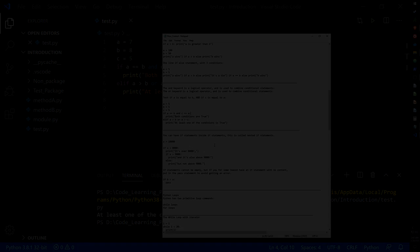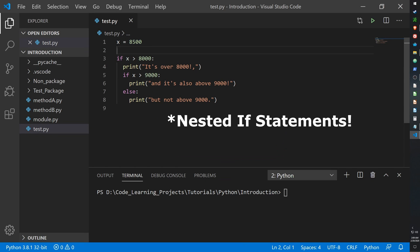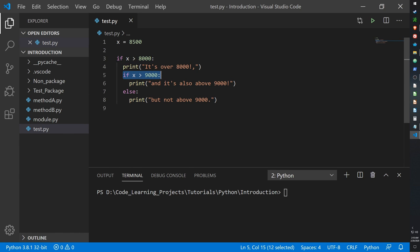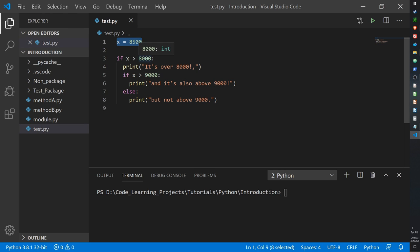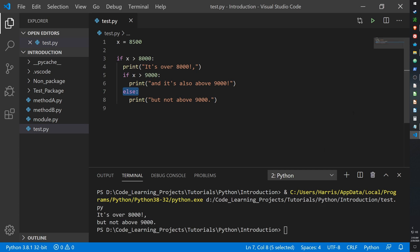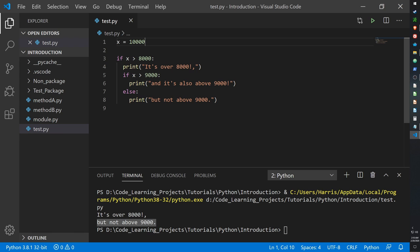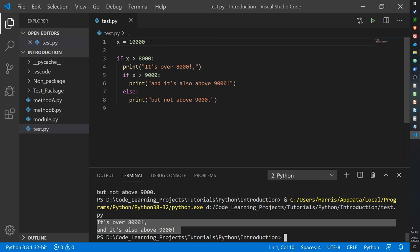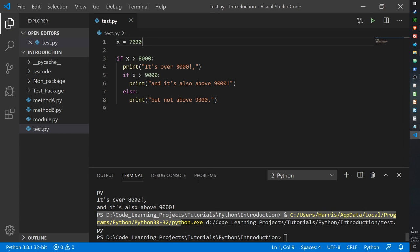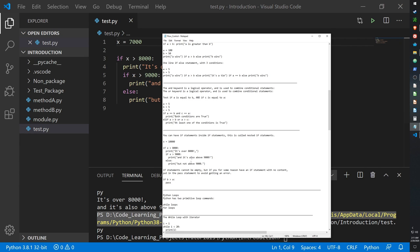The last thing to cover with if statements is nested if statements — an if statement within an if statement. The inner if on line 5 doesn't get called if the outer if on line 3 is never executed. Here X is set to 8500: X must be above 8000 for line 3 to execute, and above 9000 for line 5 to execute; otherwise the else prints. At 8500, line 4 and line 8 execute but not line 6. At 10000, both lines 4 and 6 execute. Below 8000, nothing is output.